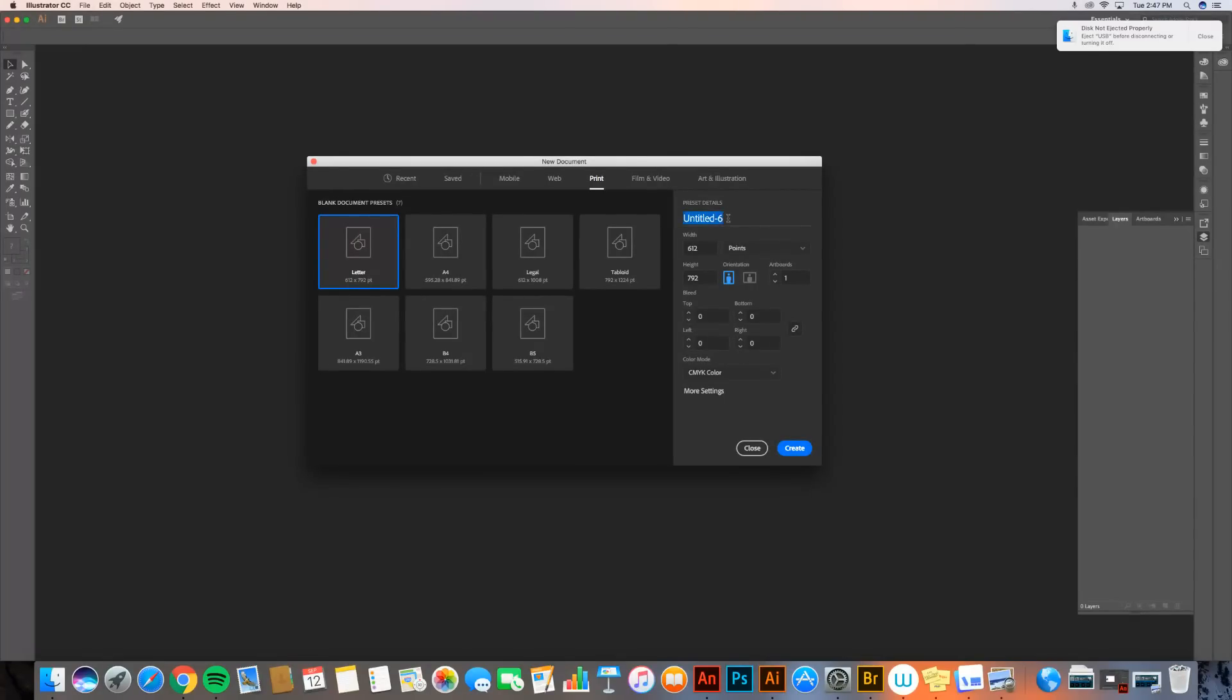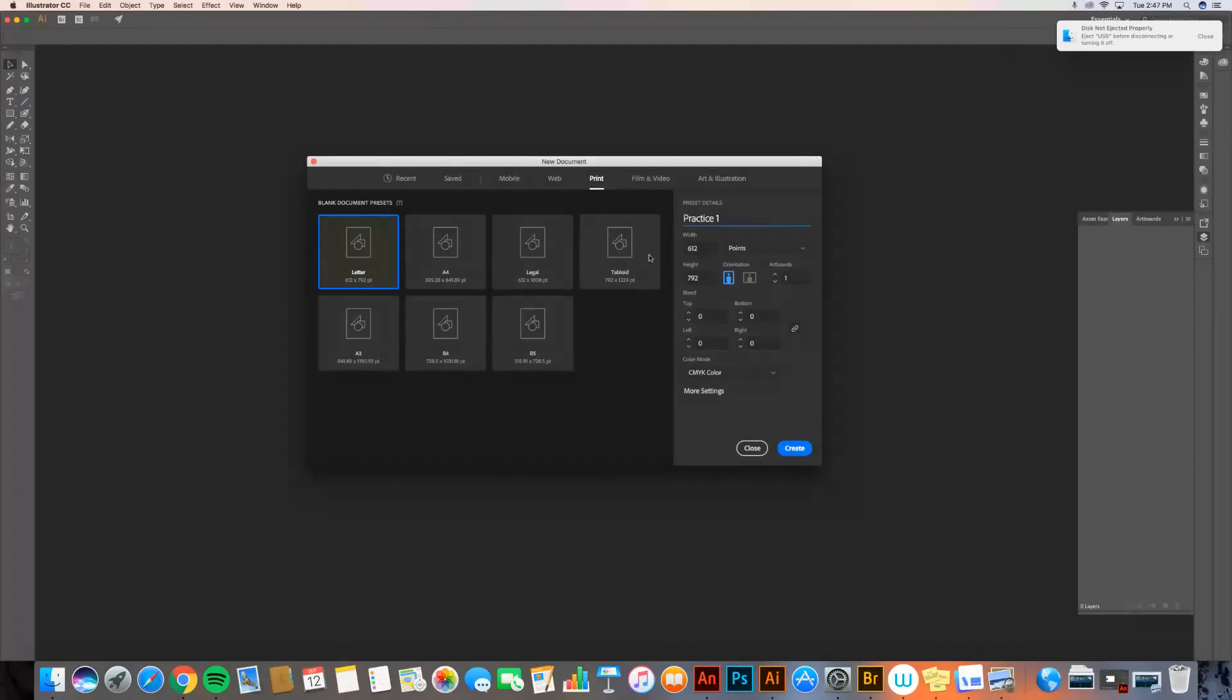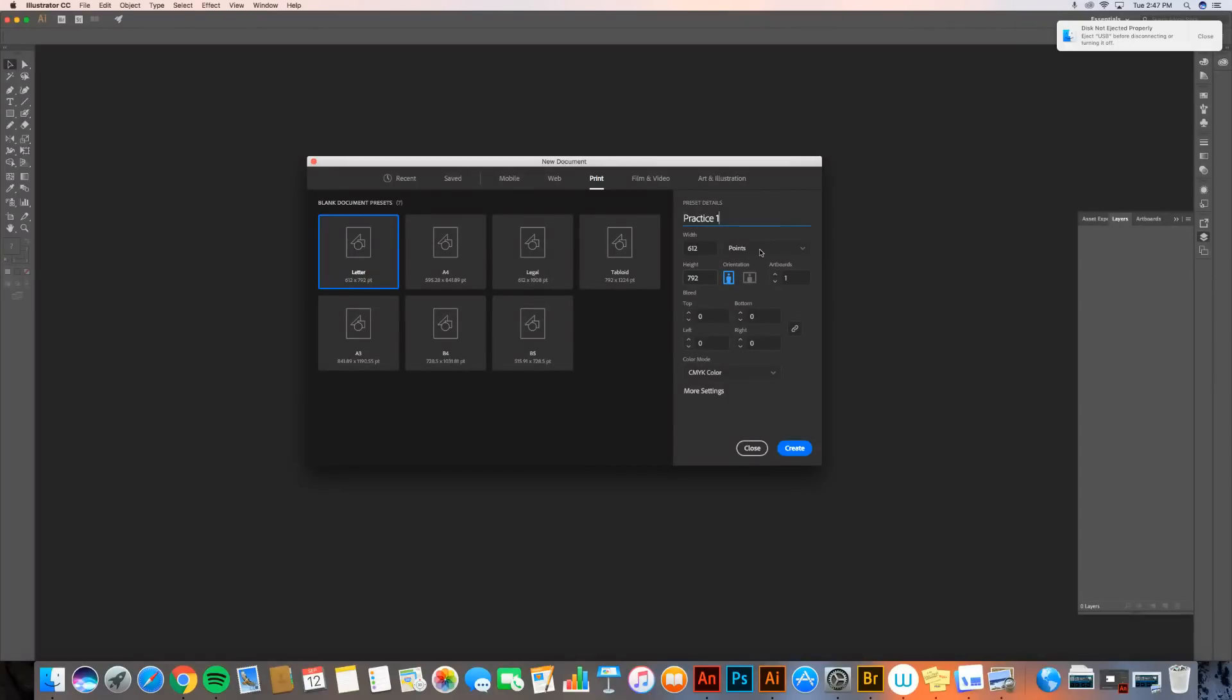The first thing I want to do is give this a title. I'm going to title it practice one. And then I'm going to go ahead and decide how big my document needs to be. Now letter comes with a predefined width and height. So it's saying the width is 612 points and the height is 792 points. Now points is a unit of measurement that I do not use ever in life, and I doubt you do either.